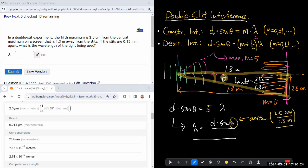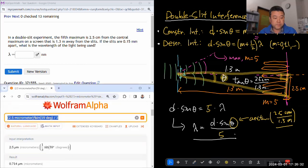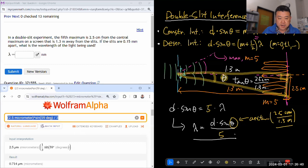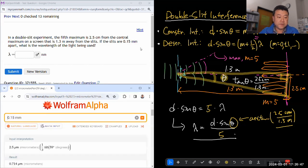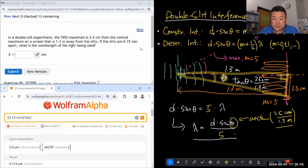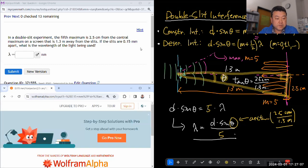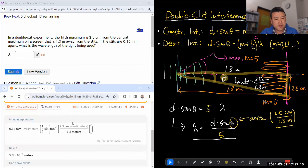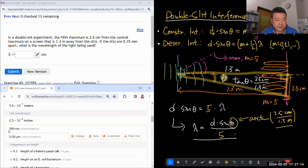I'll lean on the calculator rather than drawing the triangle algebraically. So λ = d·sin(arctan(2.5 cm / 1.3 m)) / 5. The slits are 0.15 millimeter apart, so d = 0.15 mm. Putting that in: 0.15 mm times sine of arctan(2.5 cm / 1.3 m), all divided by 5. Since we're answering in nanometers, the answer is 580 nanometers.